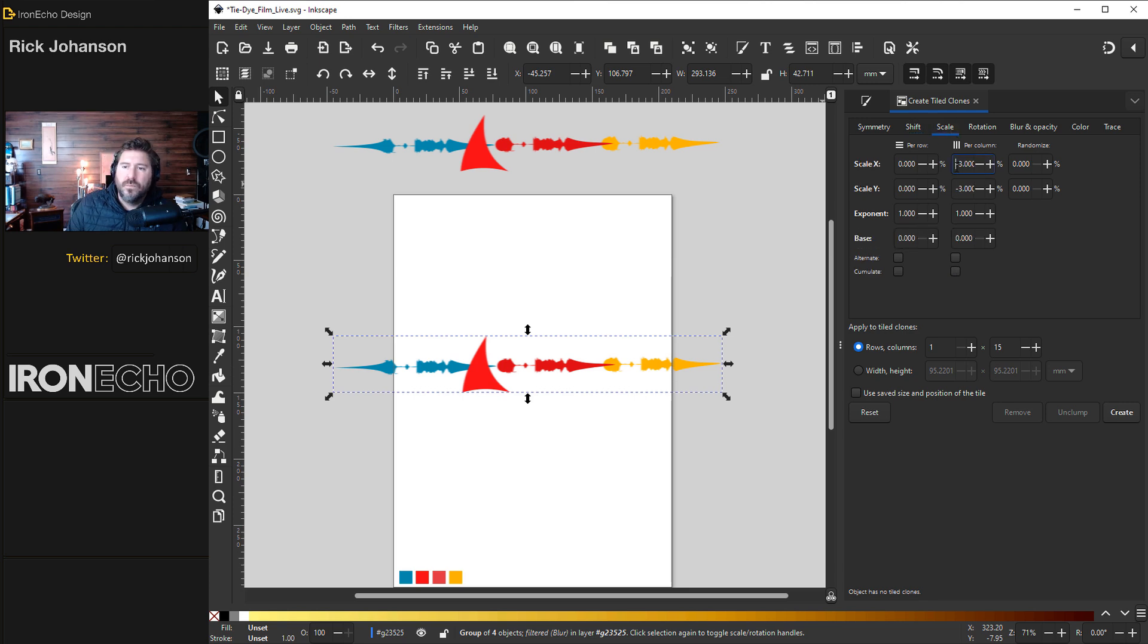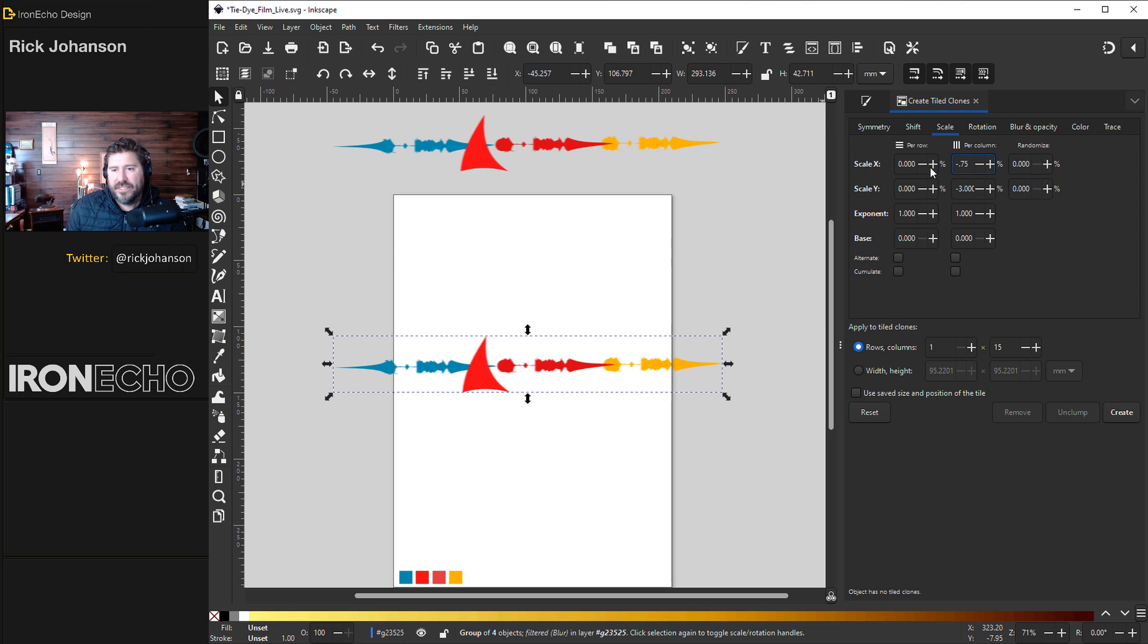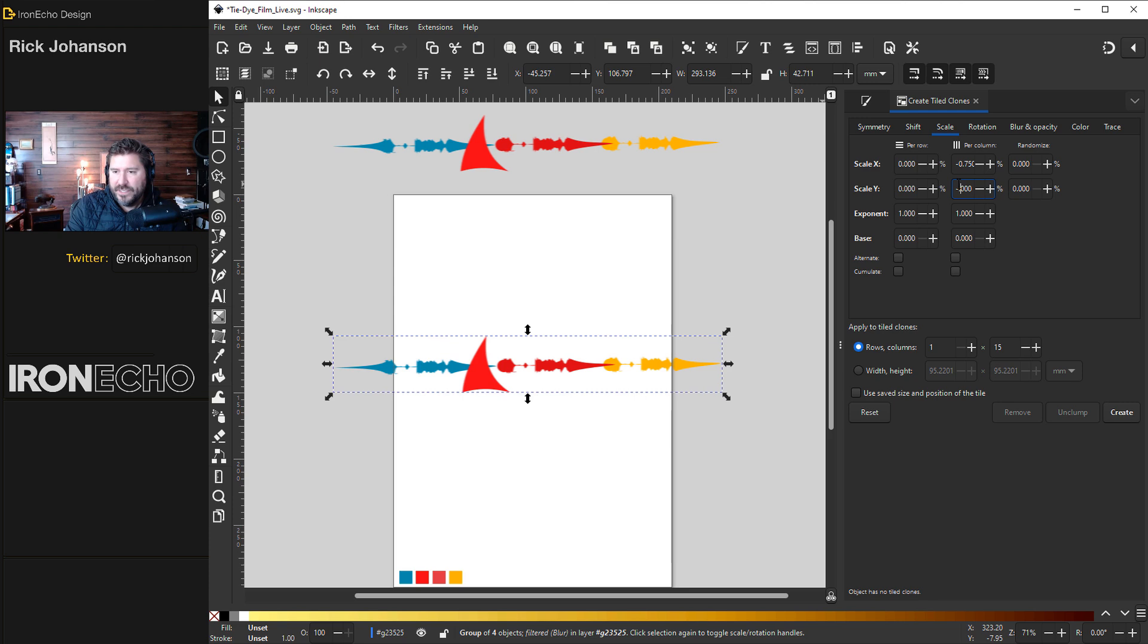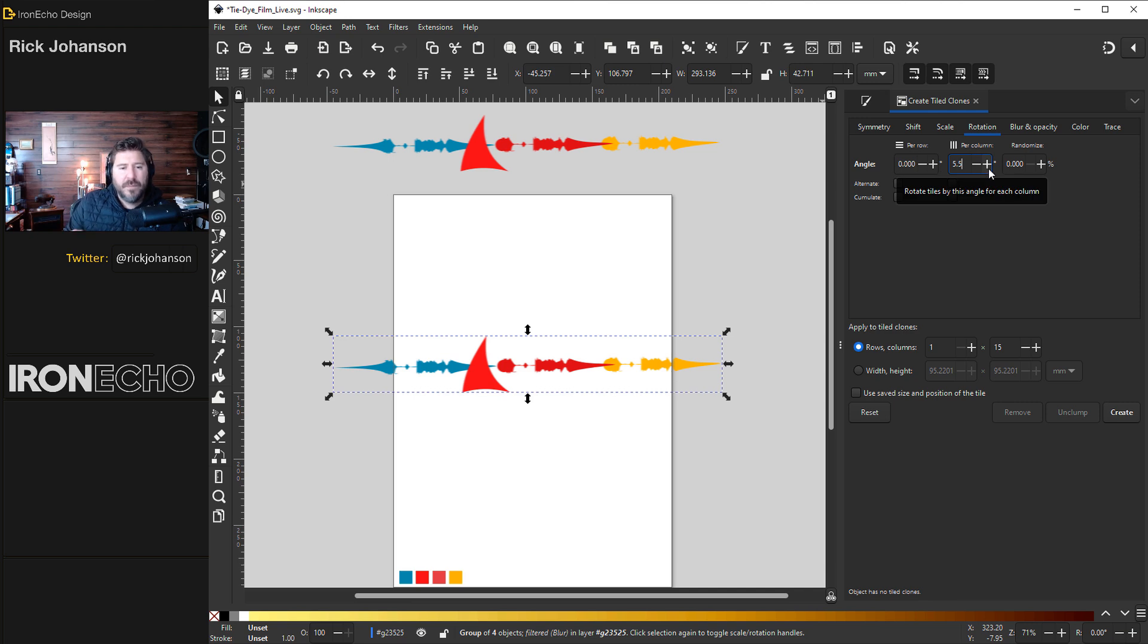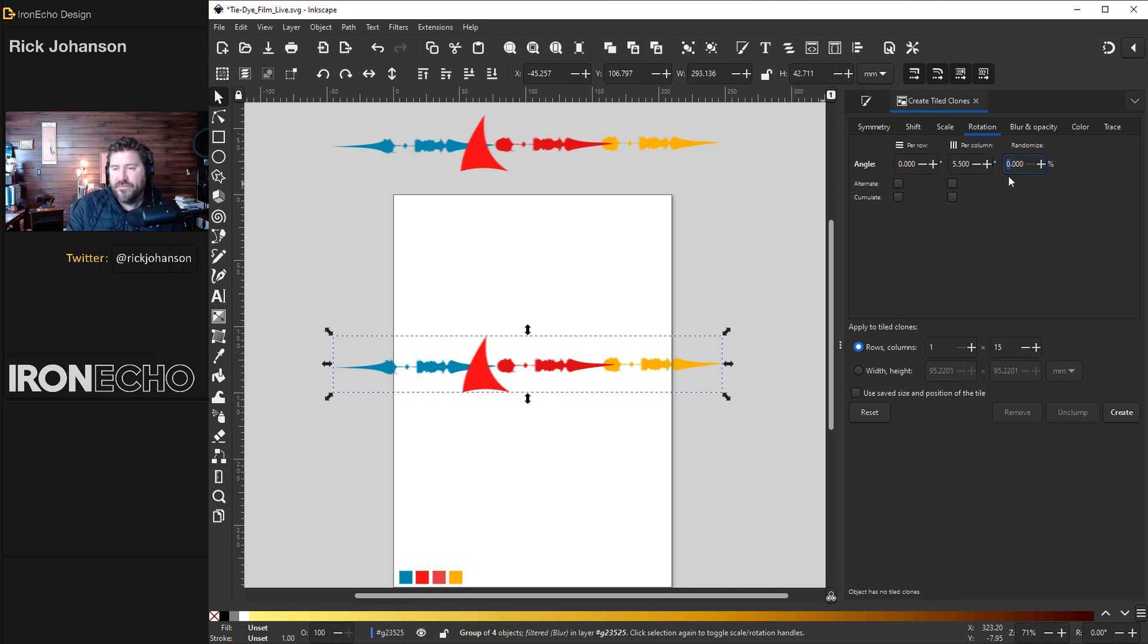Scale, we only need a negative 0.75. That's for the scale x. For scale y on the column still, negative 0.75. Same thing. Rotation per column, 5.5. And because we want some natural variation we'll do randomize 5.0.